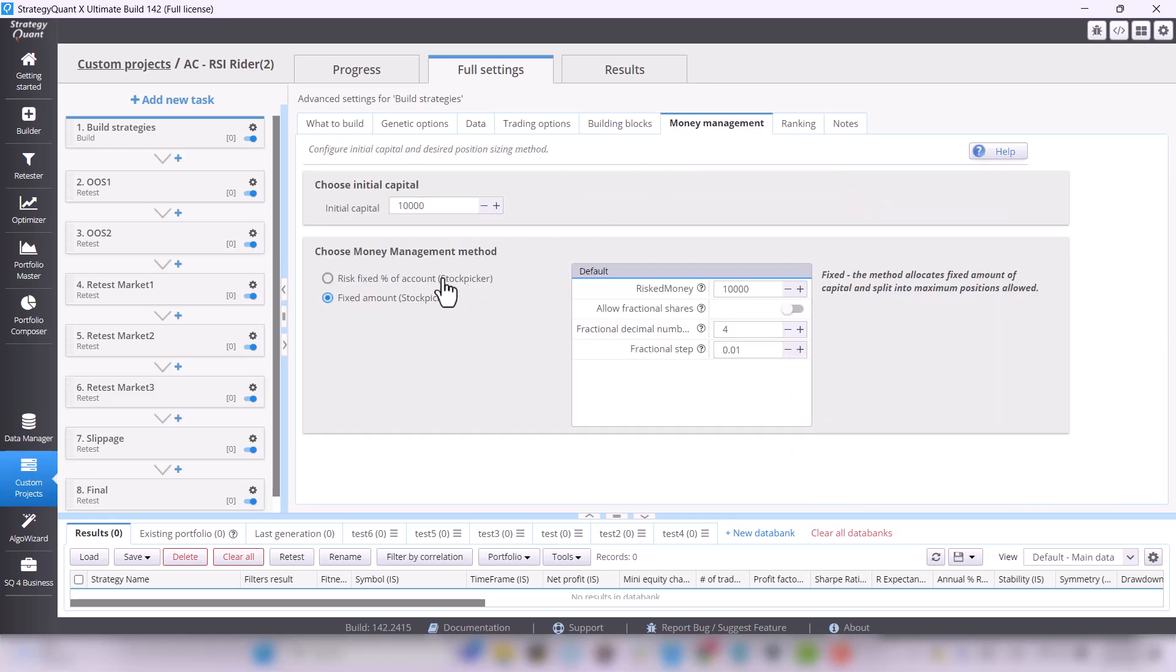Under Money Management, we change the settings to Fixed Amount, leaving the capital at $10,000.